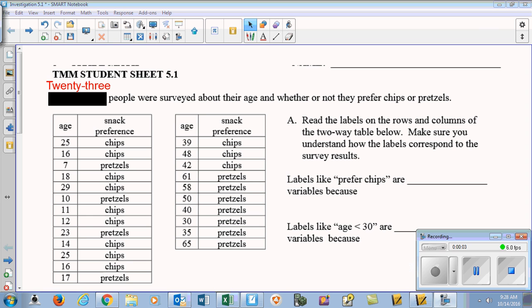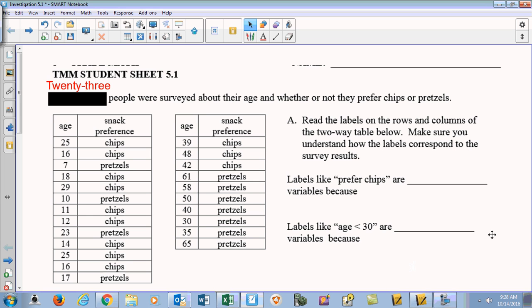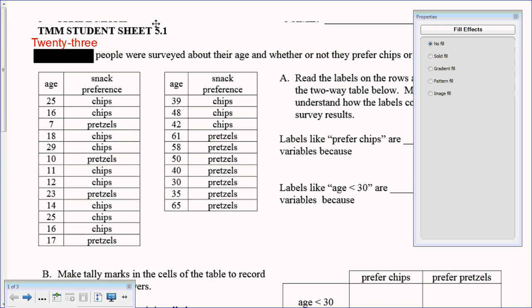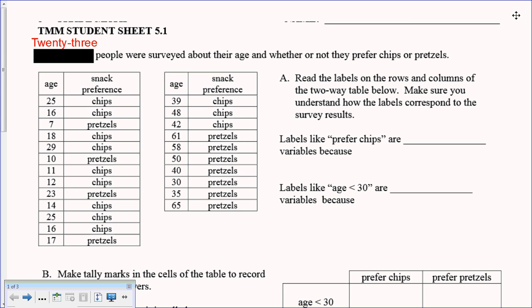Today we get into Investigation 5 and we're going to start to learn about categorical data — how to read category tables and what they mean. At the very top of your sheet, it says 28 people were surveyed, but it's actually 23 if you count up the number of people in this survey. Make sure you cross out 28 and write 23.